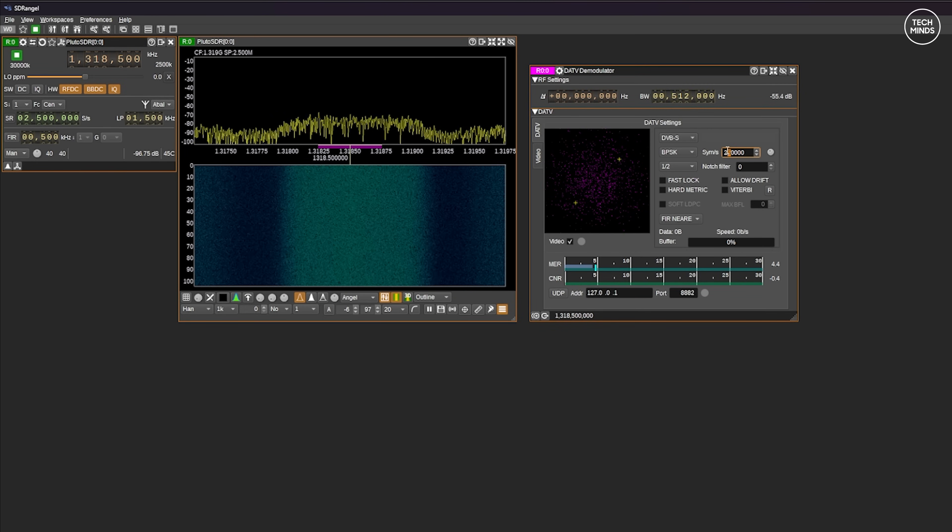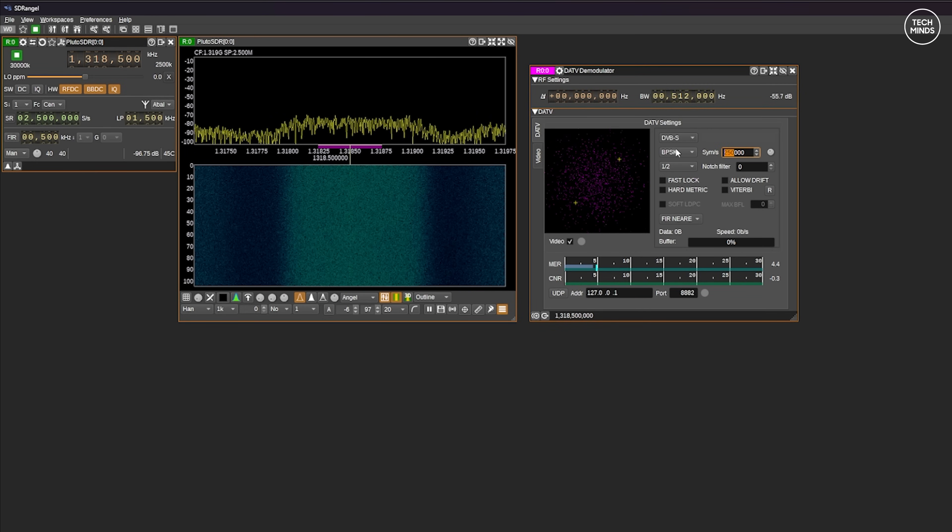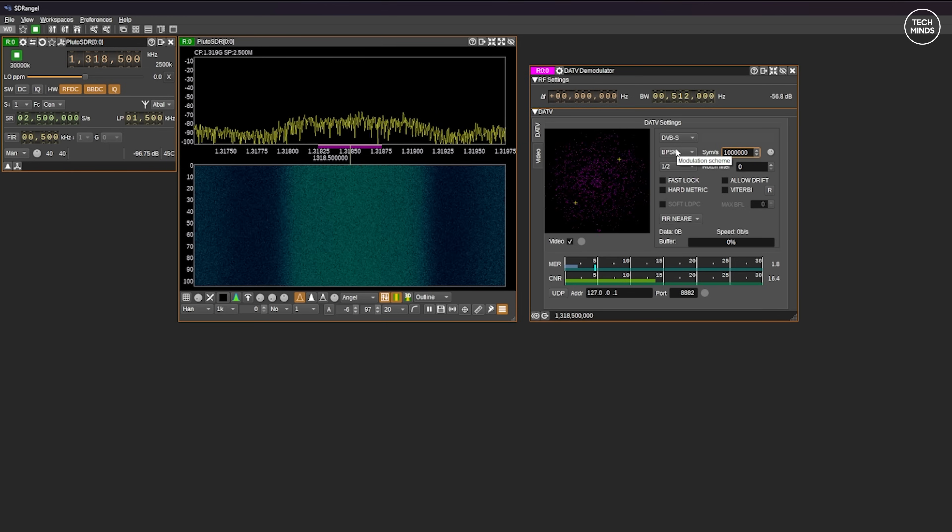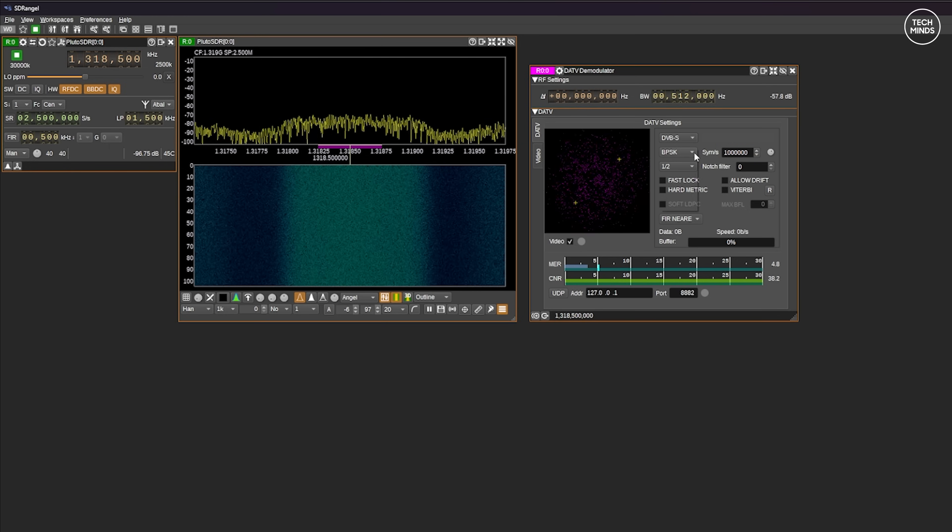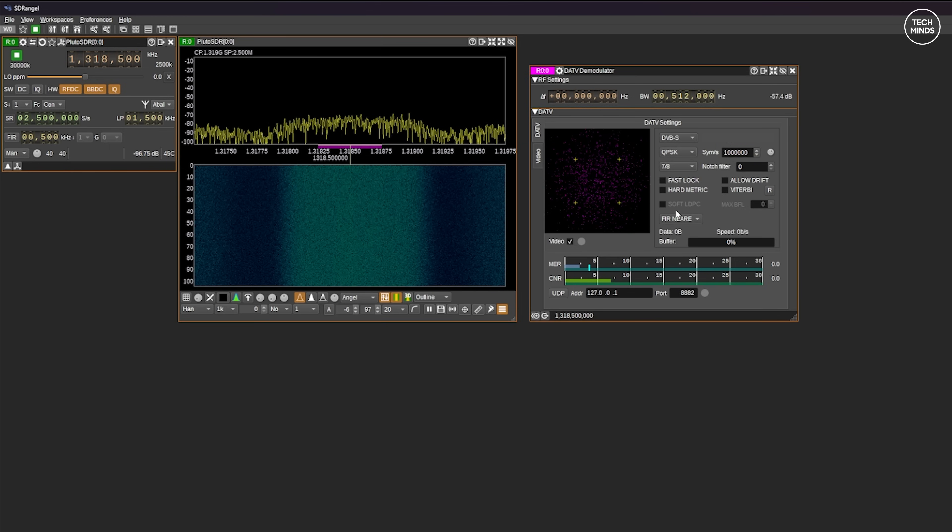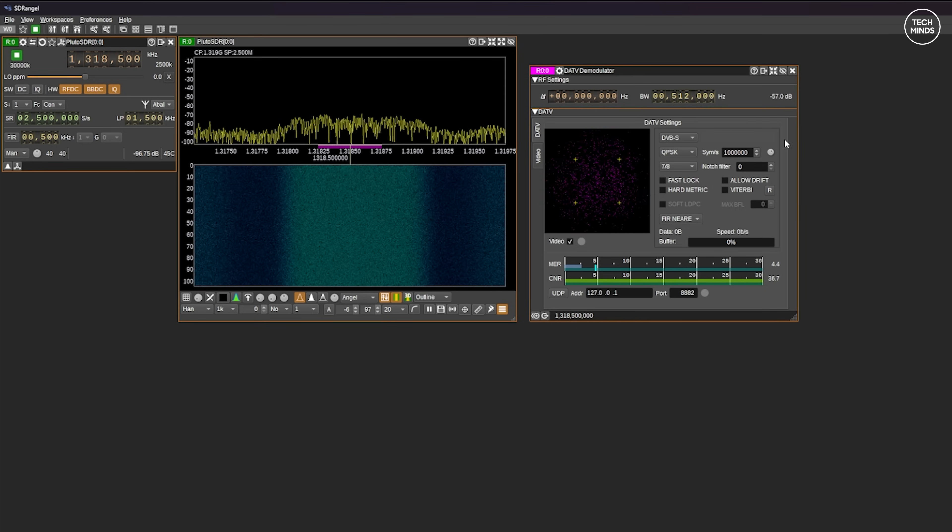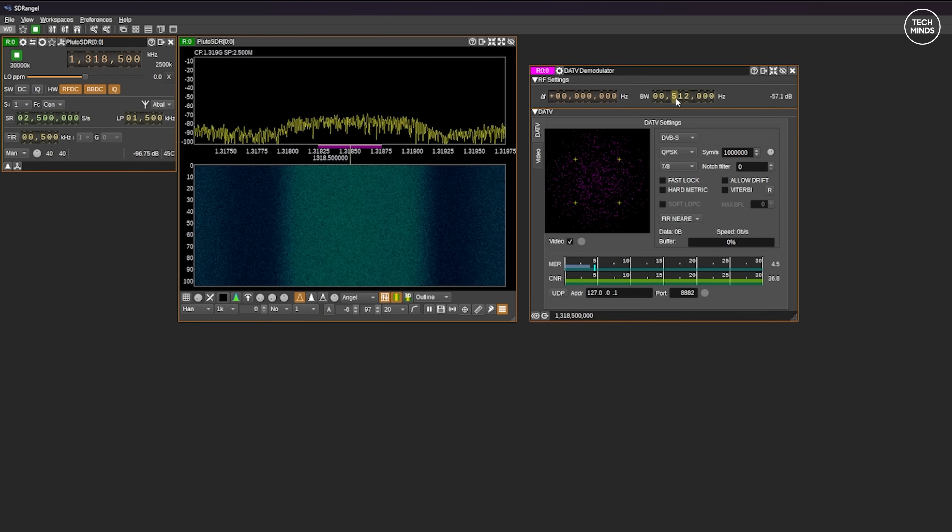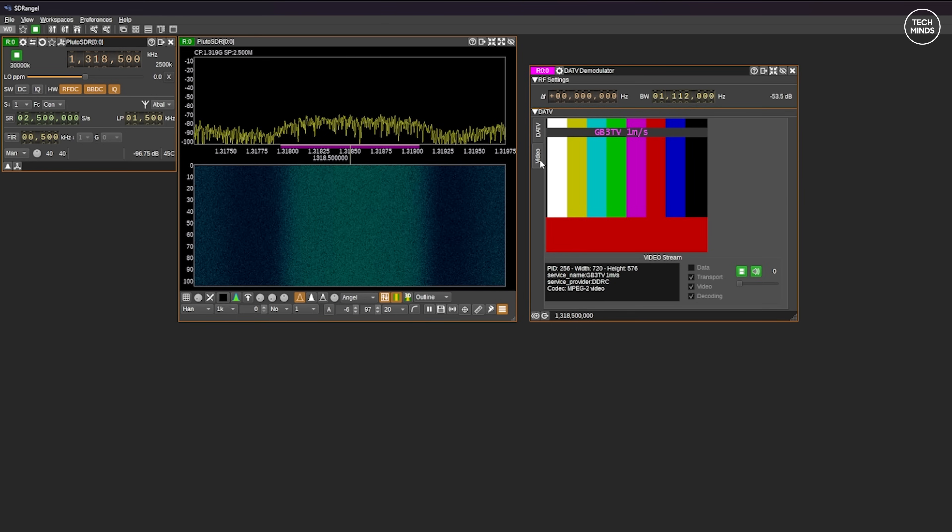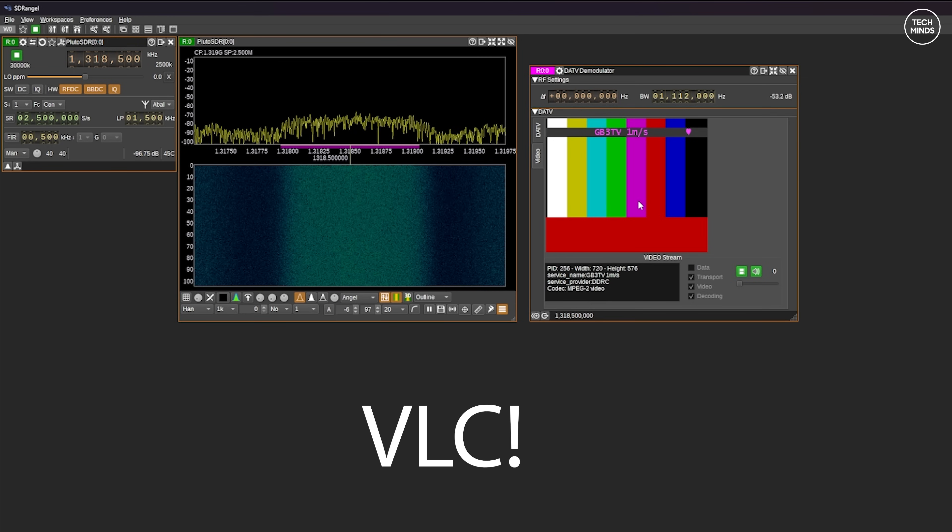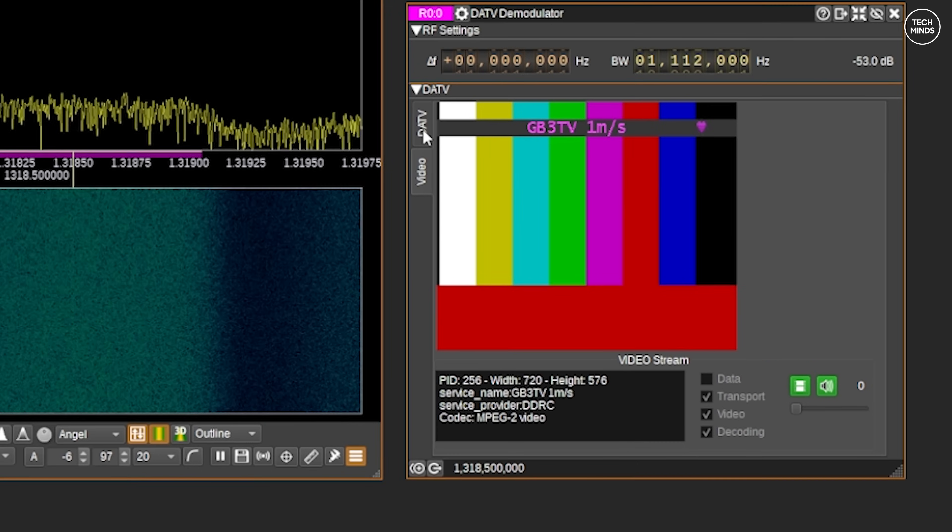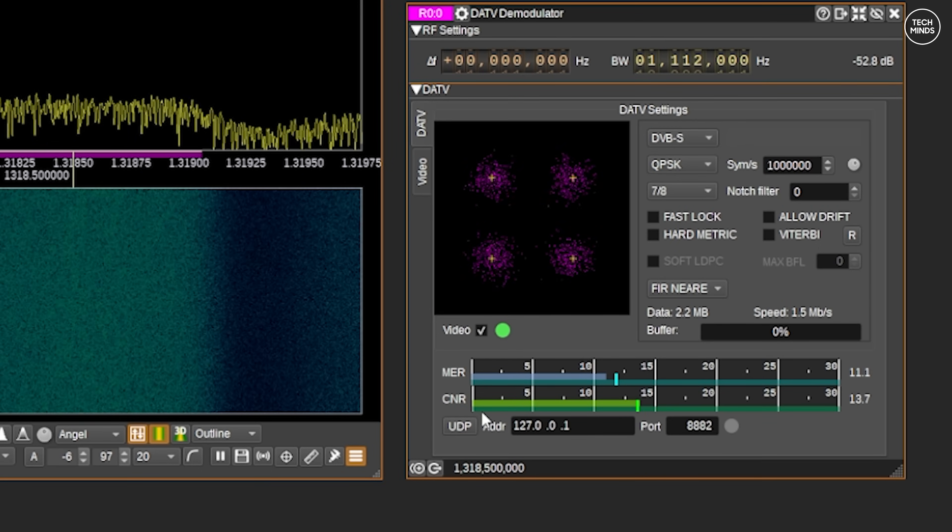With the DATV decoder module loaded and the correct video settings such as FEC type, bit rate, sample rate, etc., I was actually able to receive and decode GB3 TV very well indeed. The DATV module within SDR Angel is okay, but to view the video feed I actually used VLC.